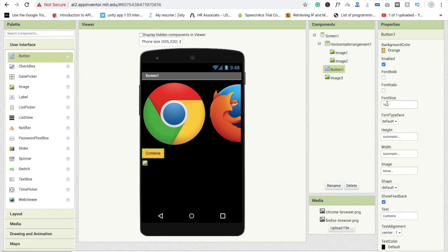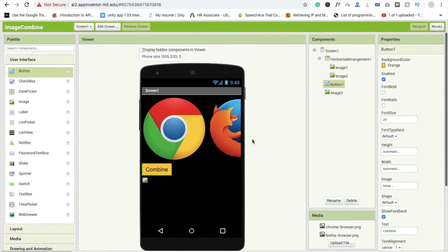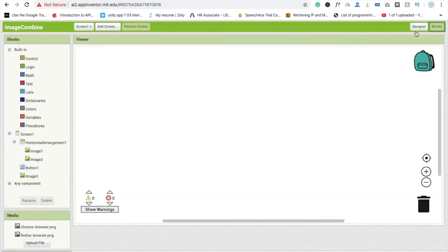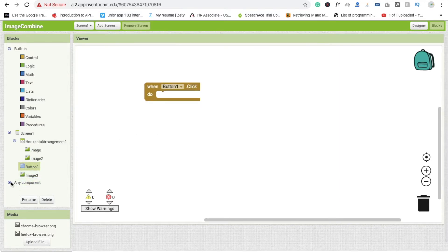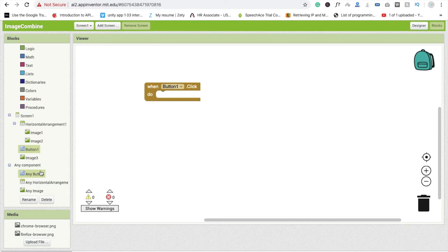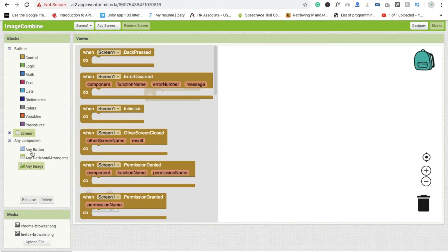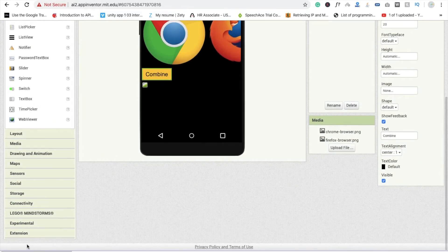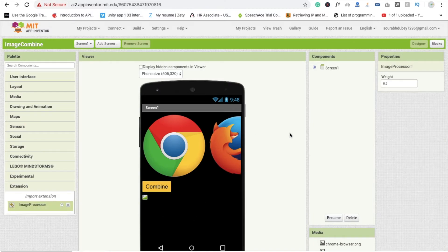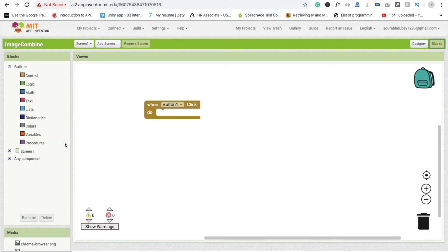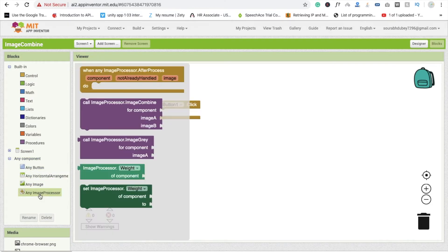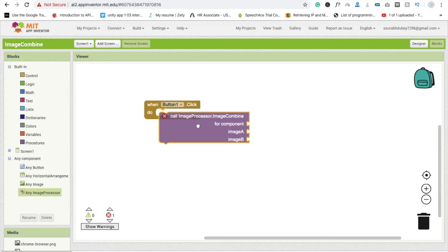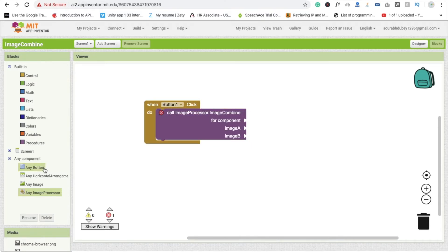Now we go to the Block section and write some code. Whenever we click on Button One, drag and drop this block. We need to call a component — you will see the extension here. We also need to drag and drop the Image Processor extension. Go to the Block section and you will get the extension. Click on this.